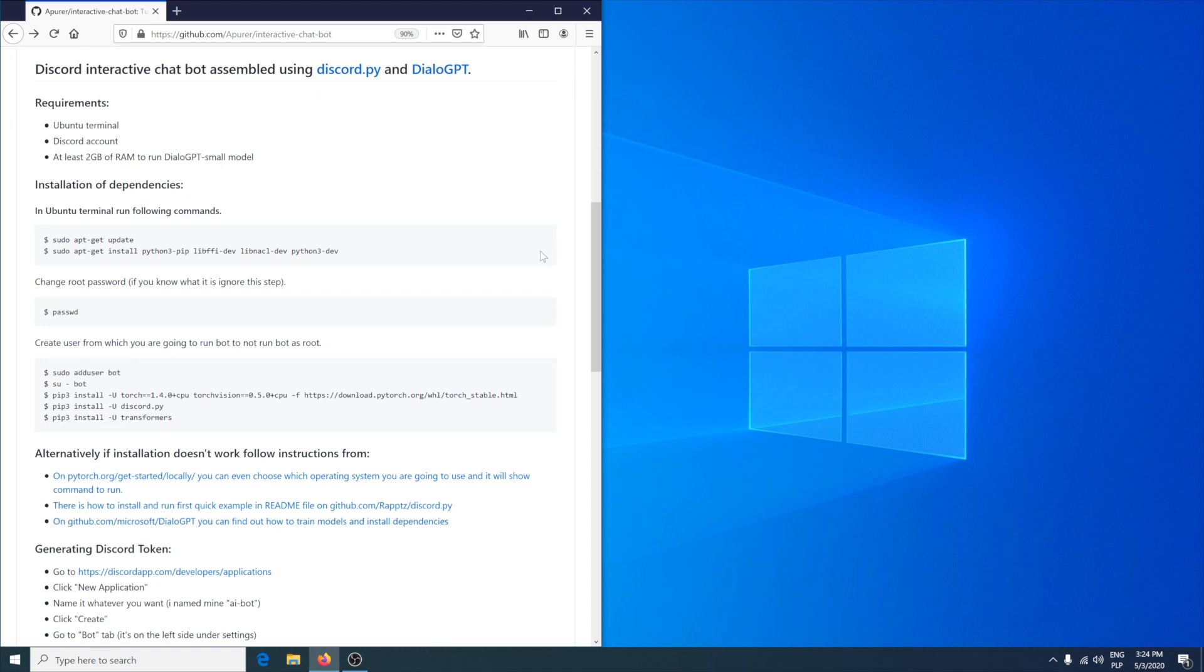I'm going to show you how to create an interactive chatbot using Discord.py and DialoGPT. I'm using Python because most AI frameworks are written in Python and DialoGPT is one of them. To run this bot you will need Ubuntu terminal, Discord account and at least 2 gigabytes of RAM to run DialoGPT small model.